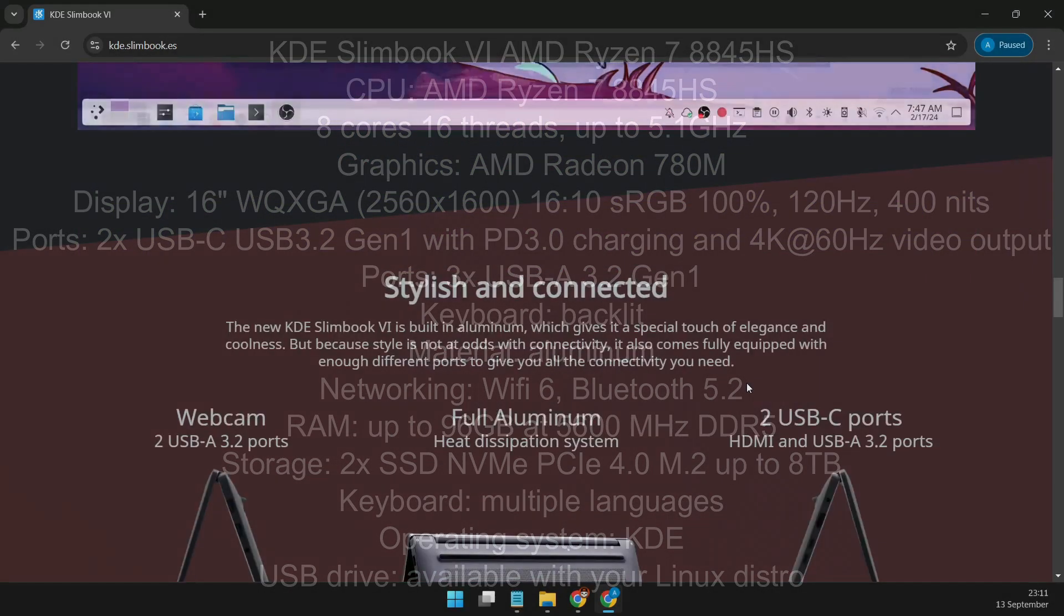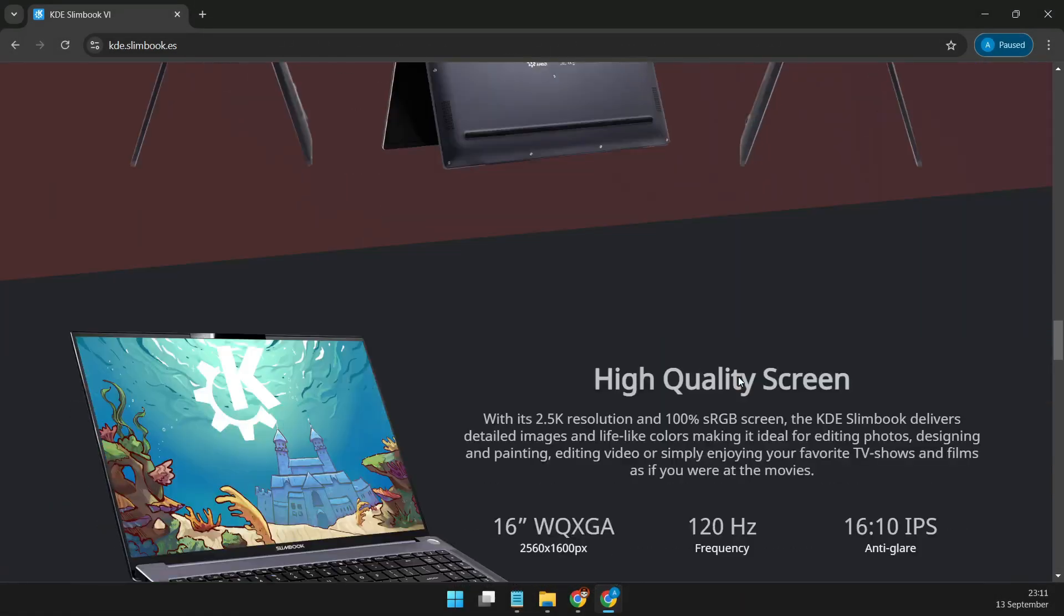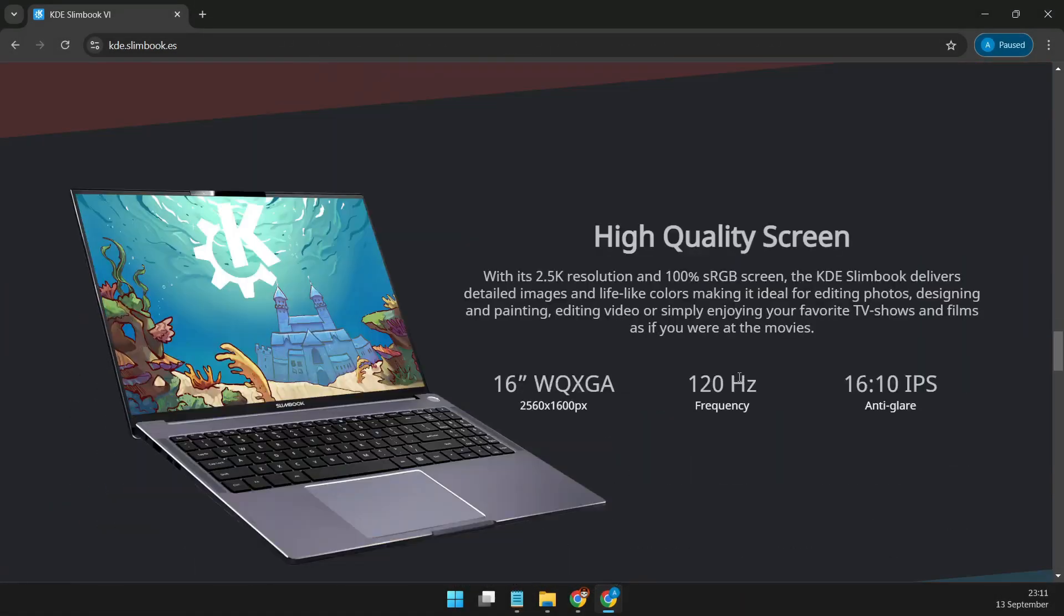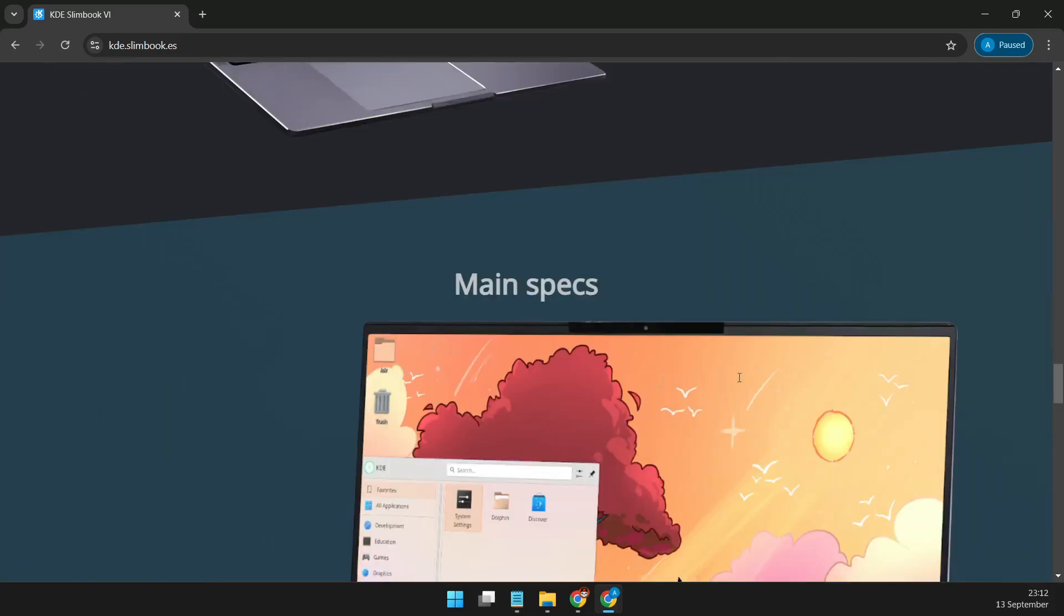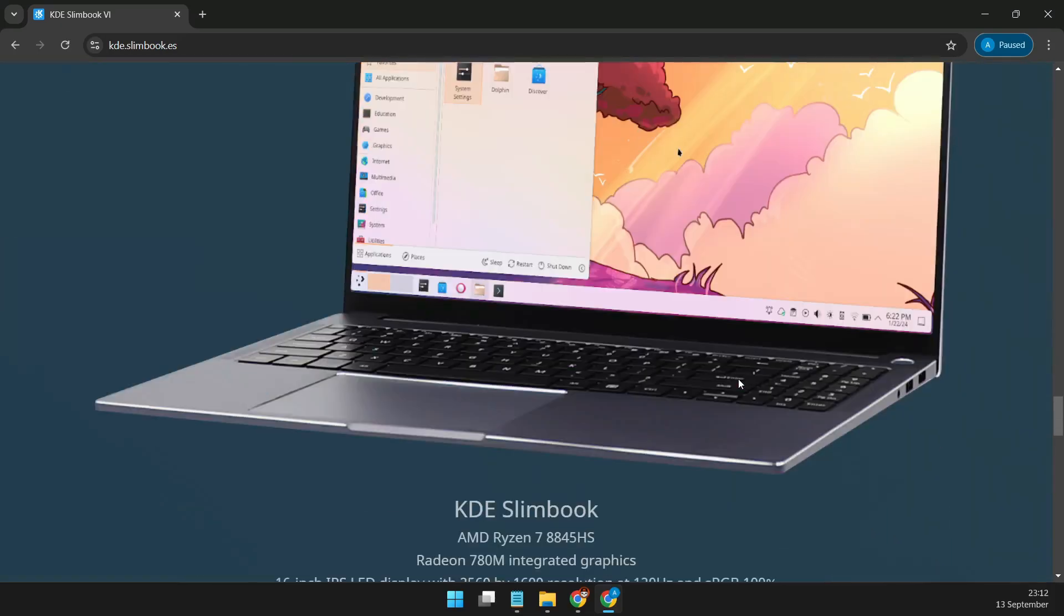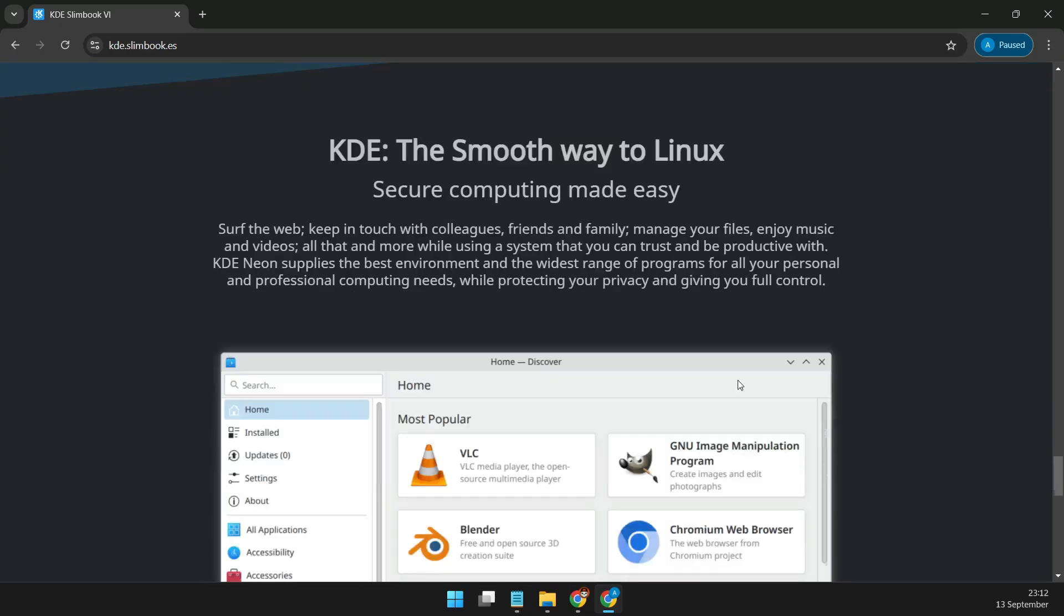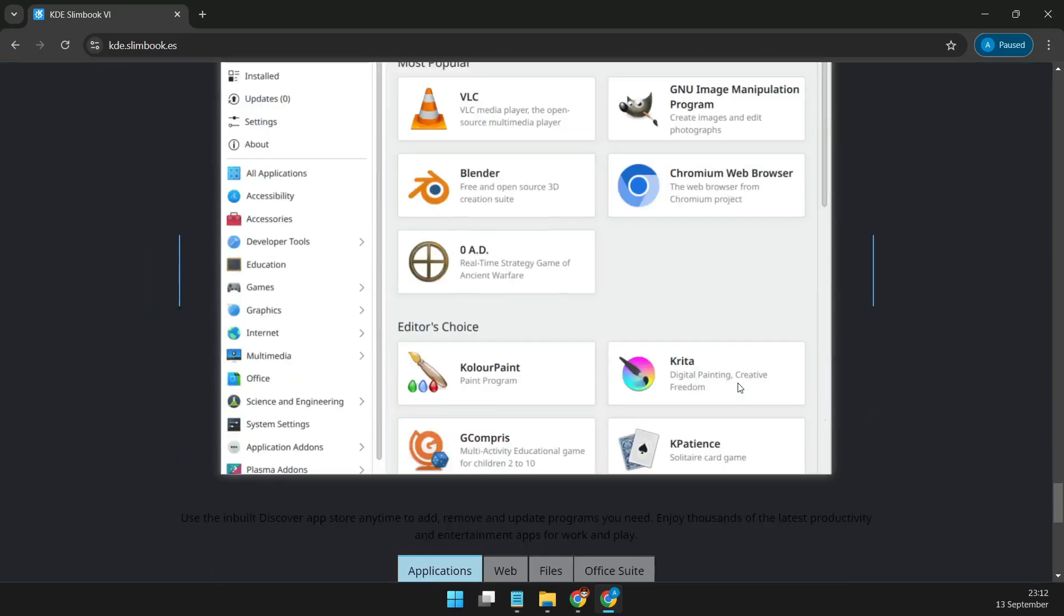In terms of memory, you can configure it with up to a whopping 96GB of DDR5 RAM, running at 5,600MHz. And with storage options of up to 8TB of NVMe SSD, you'll never run out of space.